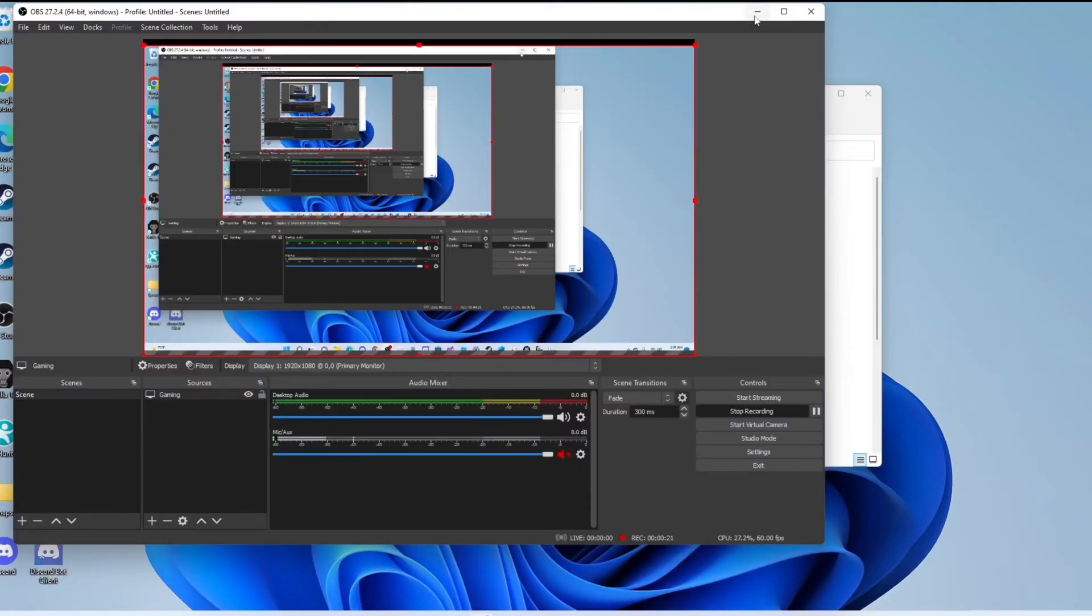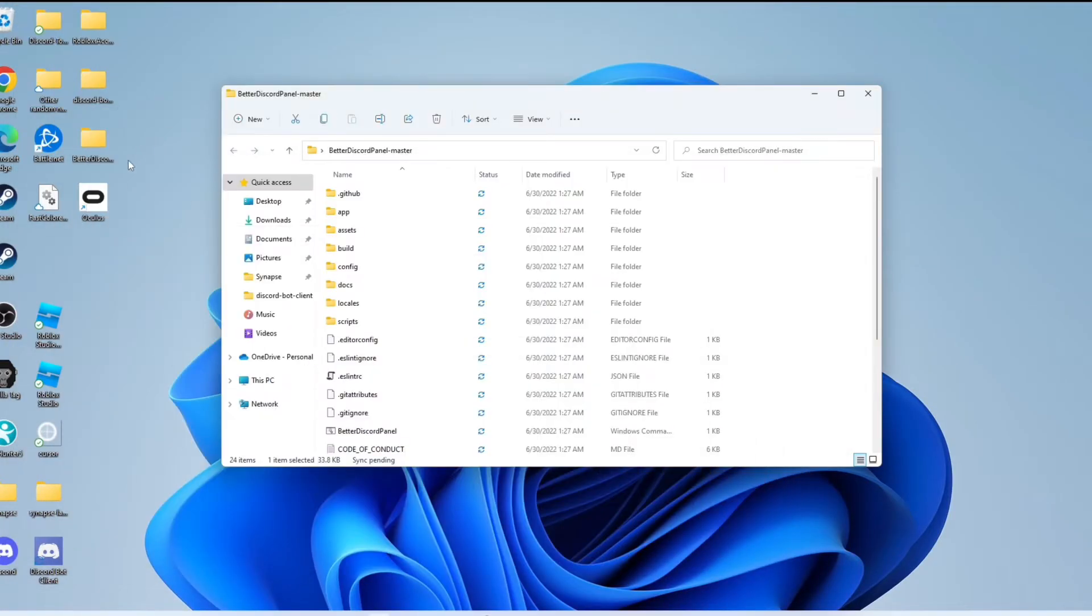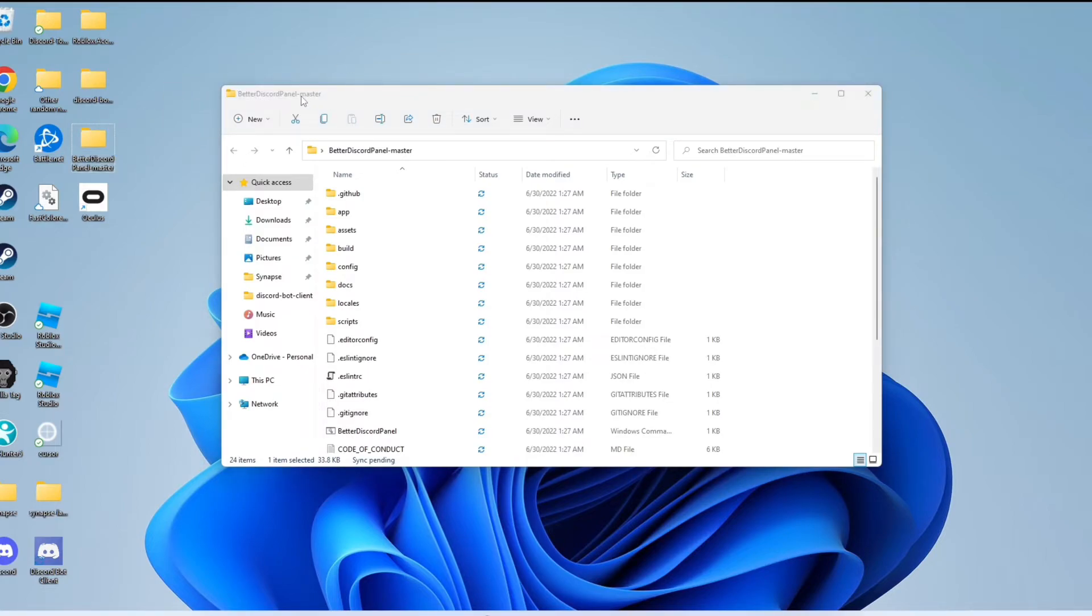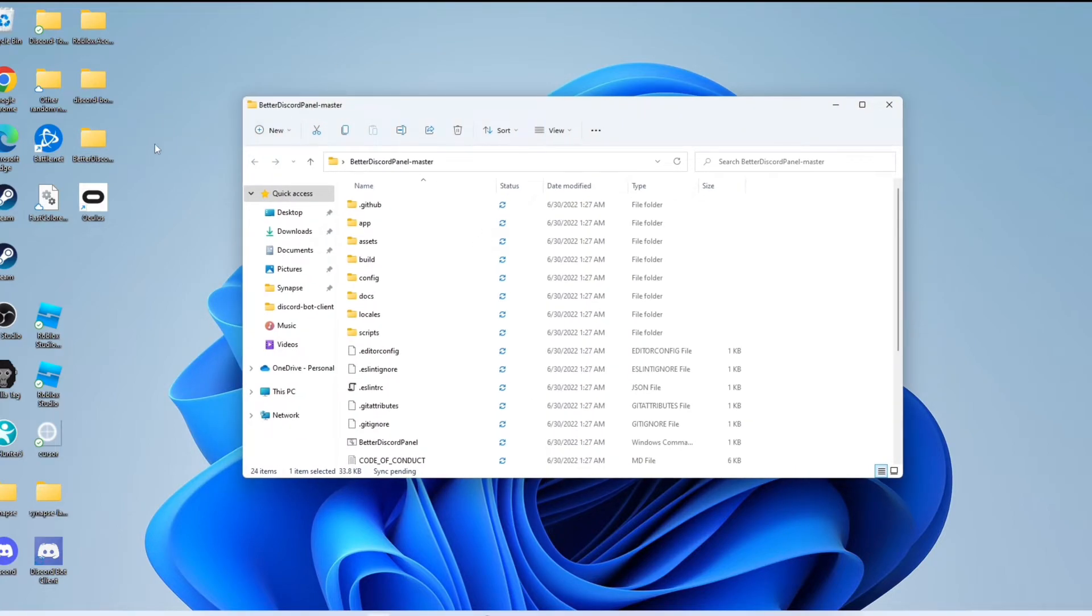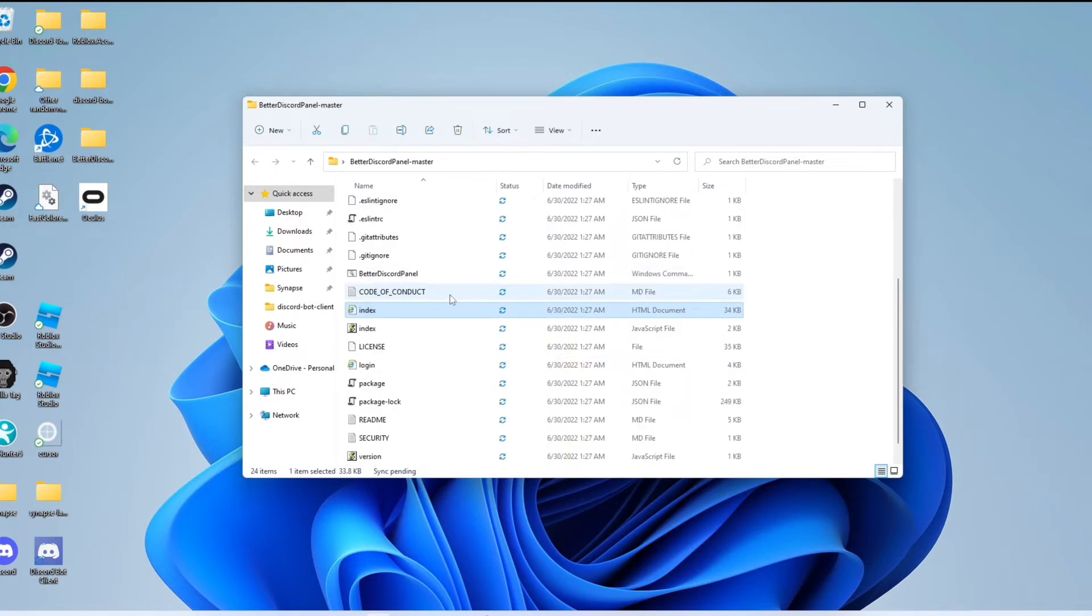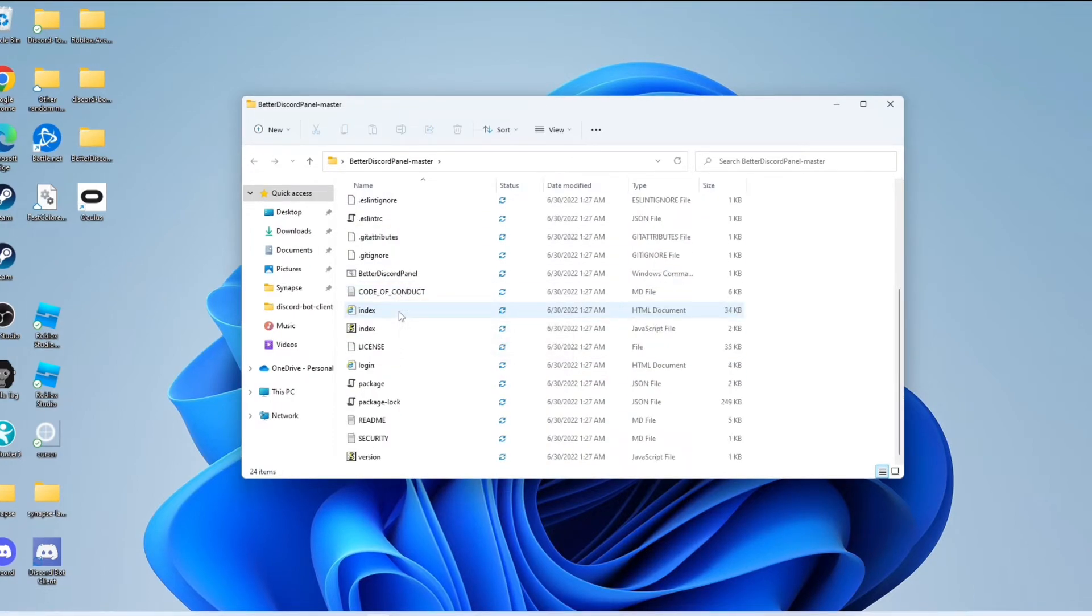I already got the download file, so now what you want to do is minimize Chrome and go to your files for Better Panel Discord. Then what you want to click is Index, and then another browser of yours should pop up.